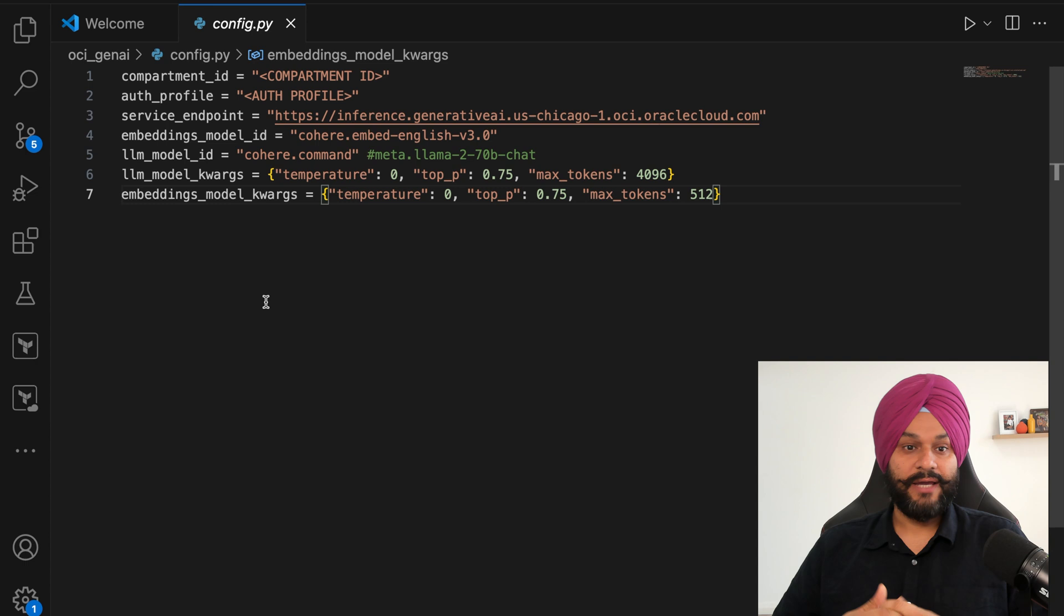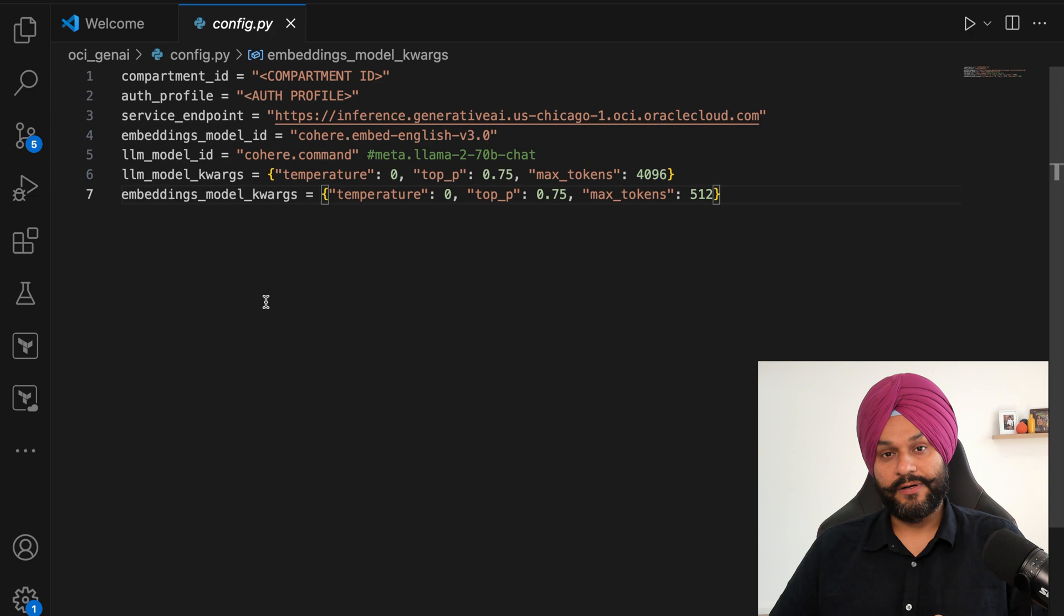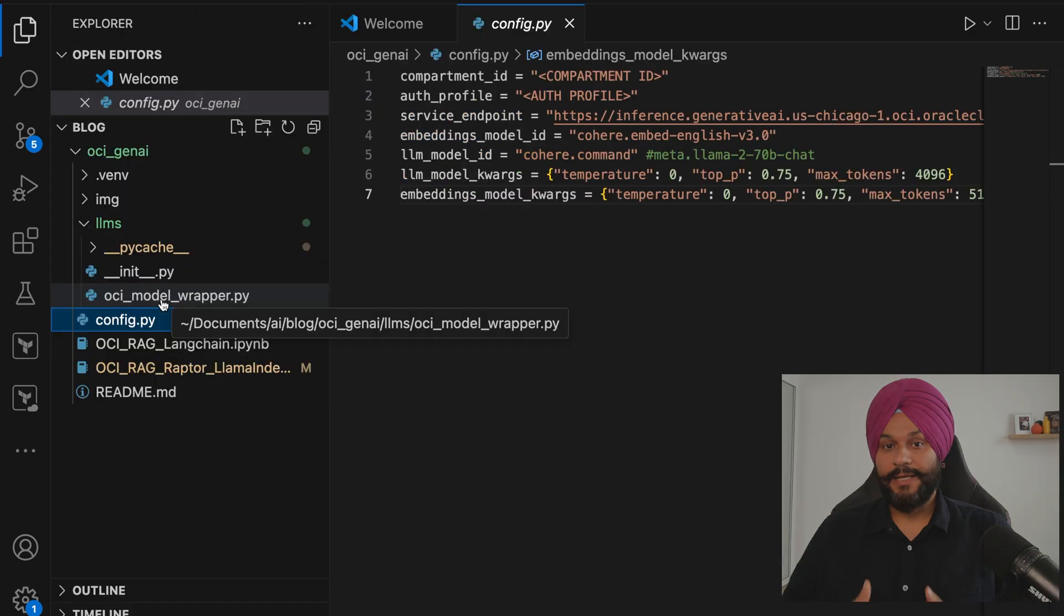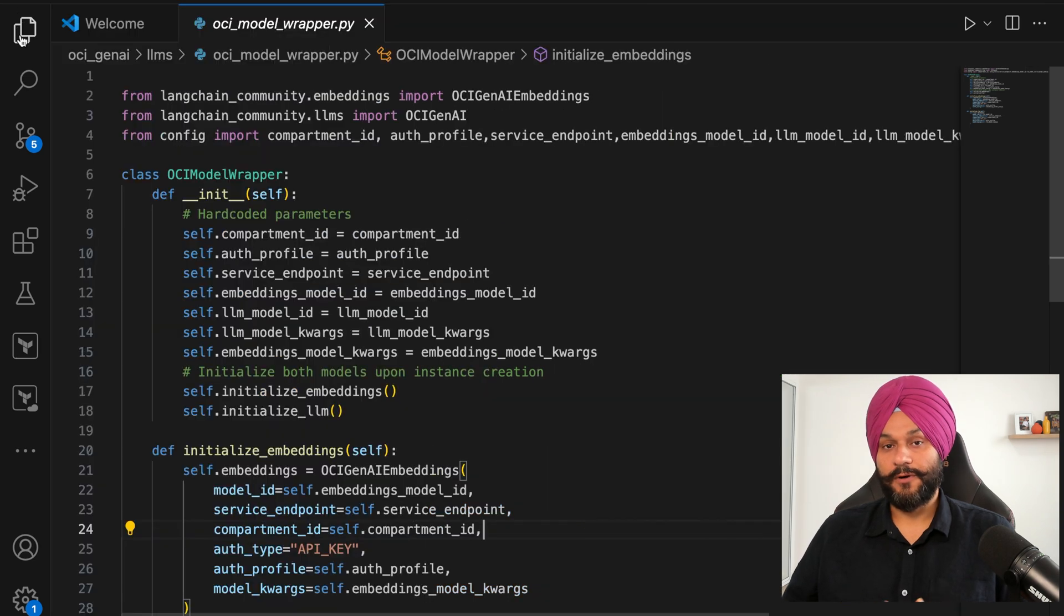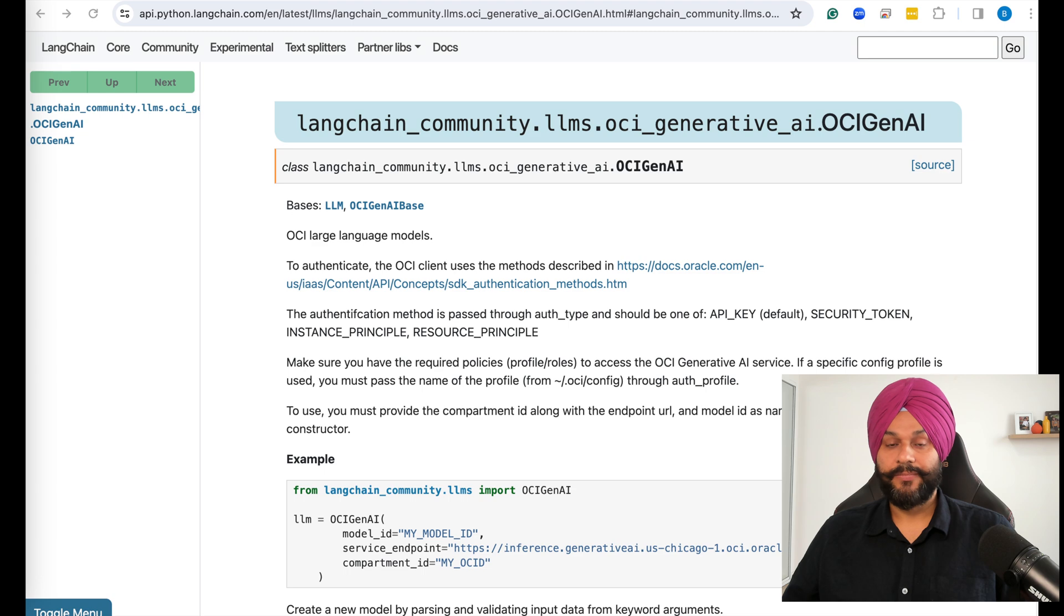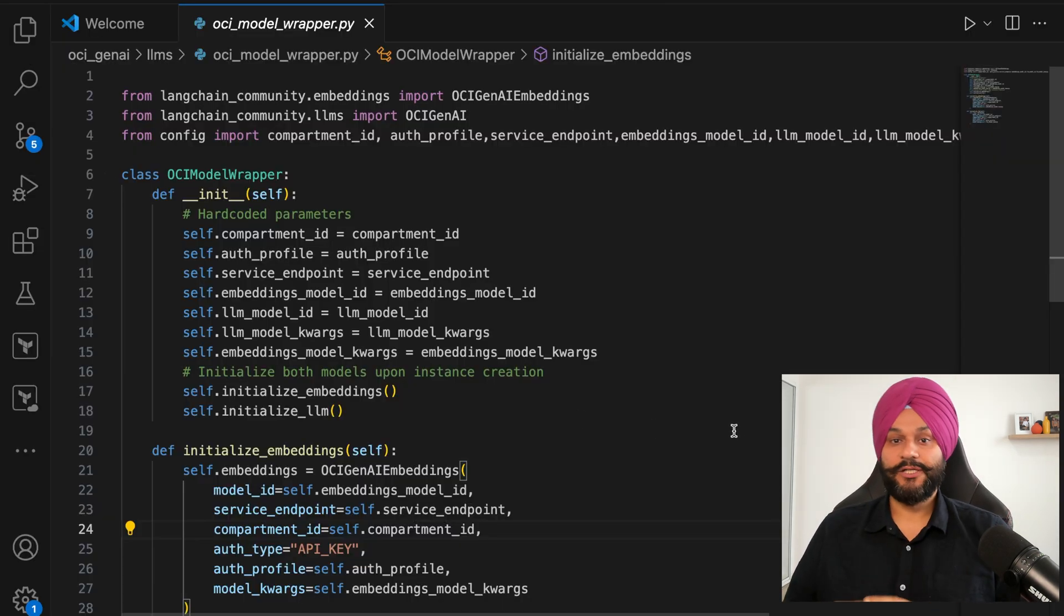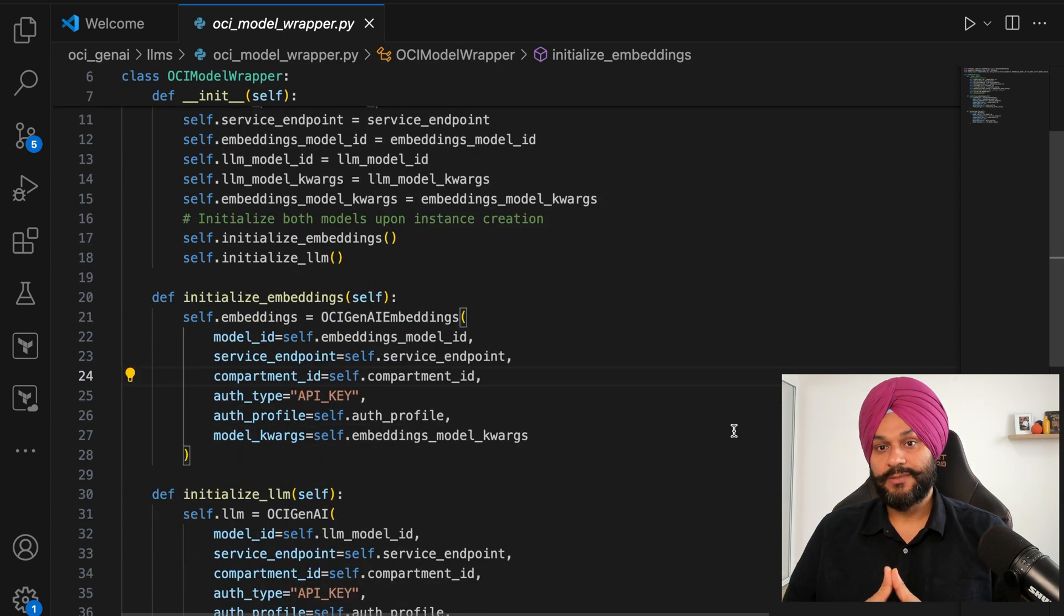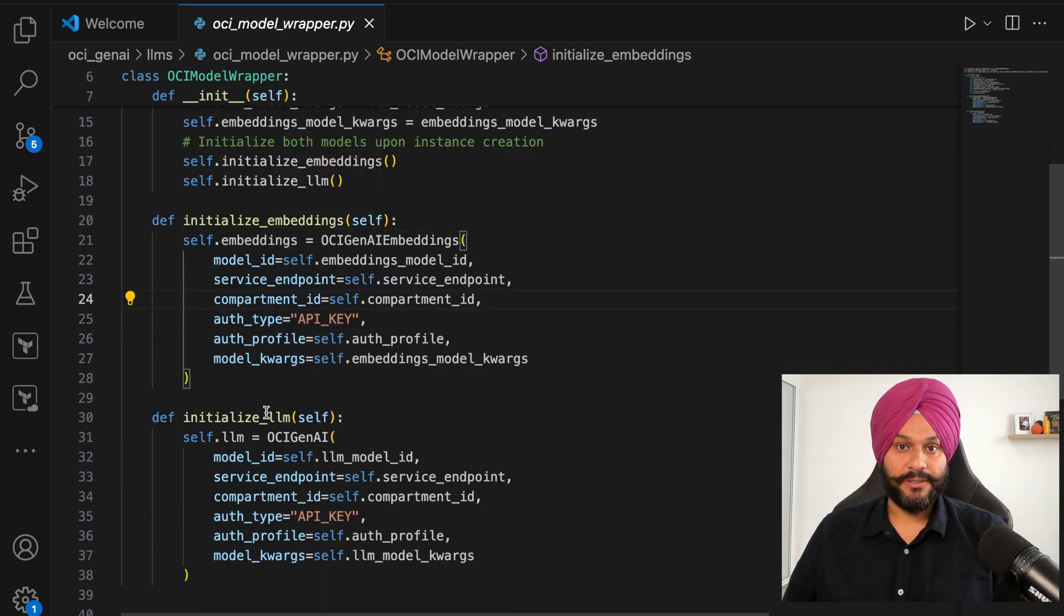I have kept all other parameters standard like temperature is zero because I prefer accuracy over randomness. The Langchain community library provides modules for OCI's Gen AI and embedding classes. I've crafted a custom wrapper class designed specifically to streamline your experience with OCI's LLM and embedding models.